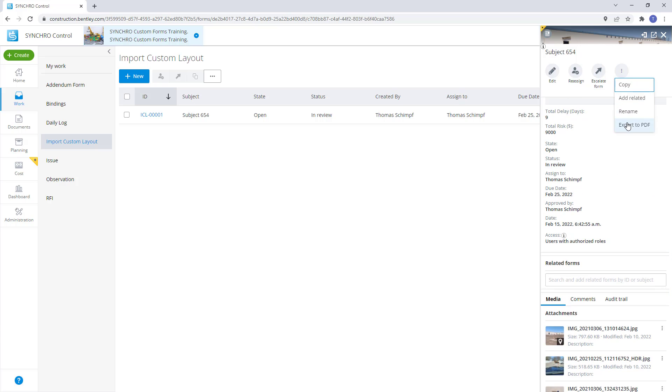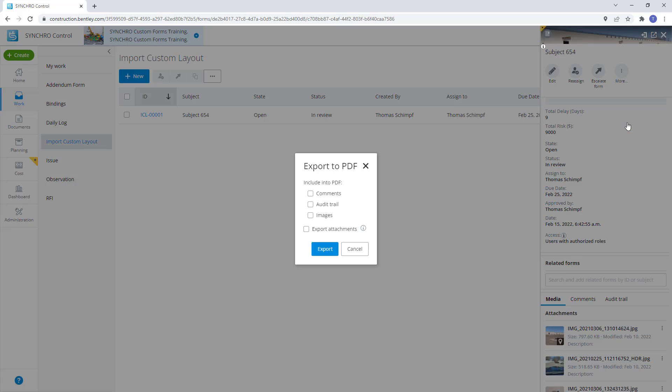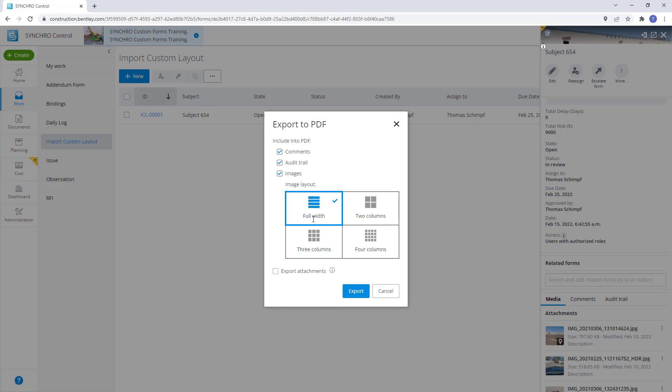Let's select the export to PDF option, then select the top three choices: comments, audit trail, and images.